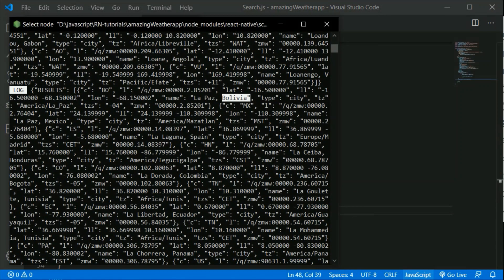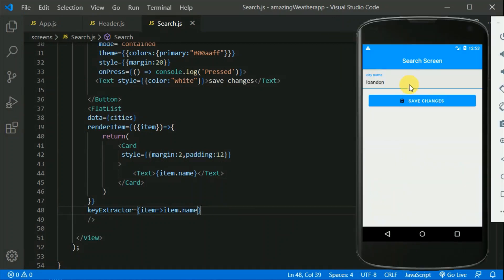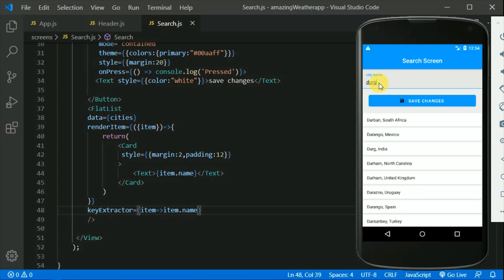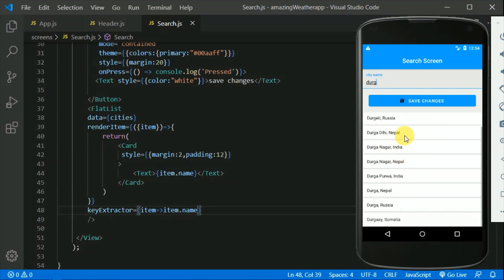Let's save and look at the application. I'll type 'paris' and it gives me sessions - Paris France, Paris Texas, and more. I'll search for 'Dhuru' which is in India, and we can see sessions appearing nicely. We can scroll through them as well. This is beautiful - I think this is it for now. We'll be working on more components in the next video, so I'll see you guys there.